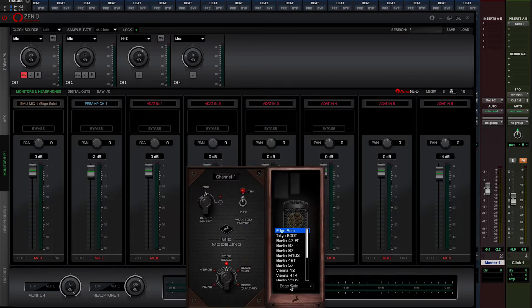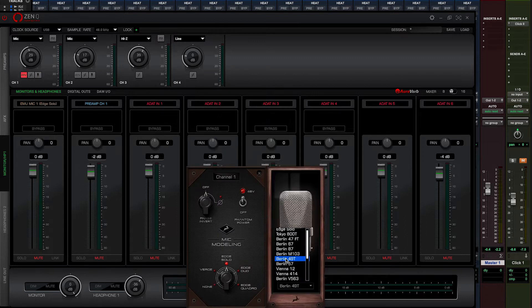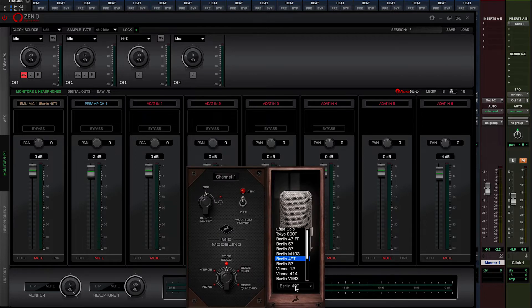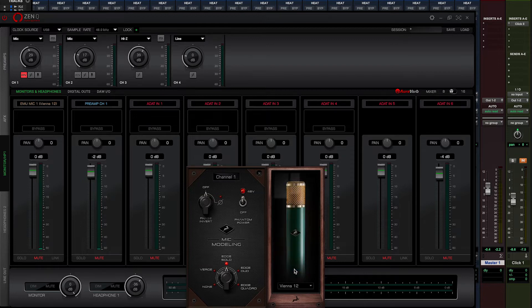And again, if we wish, we can capture a clean, unmodelled version of the take so we can change our minds on which mic we use later on in the mixing process, if we wish.